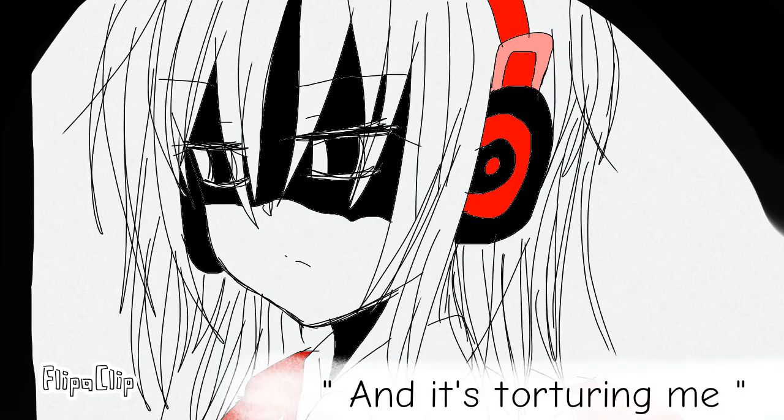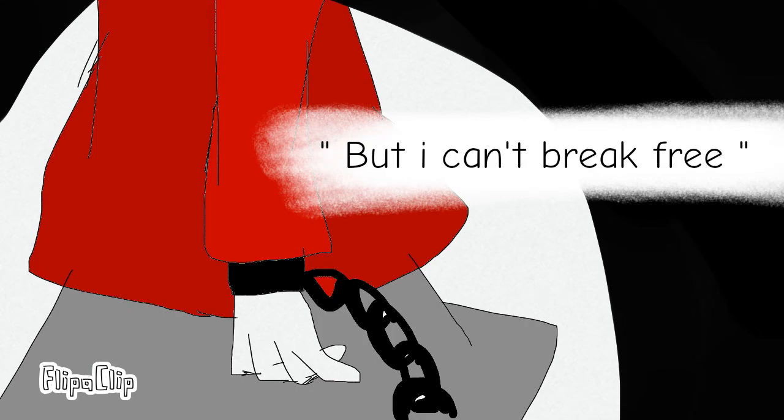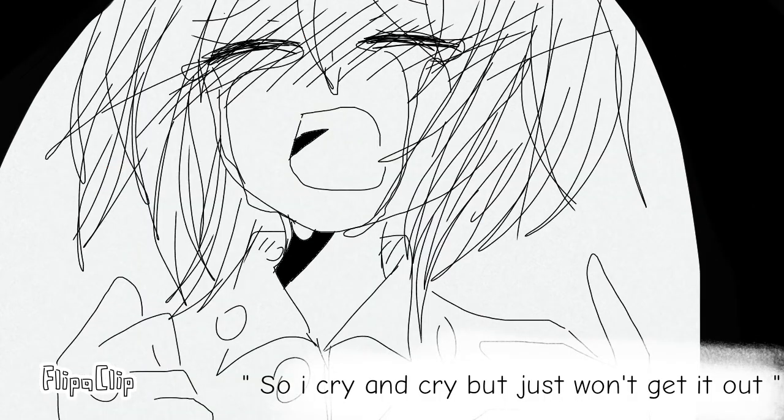And it's torture in me but I can't break free, so I cry and cry but just won't get it out. The silence screams.